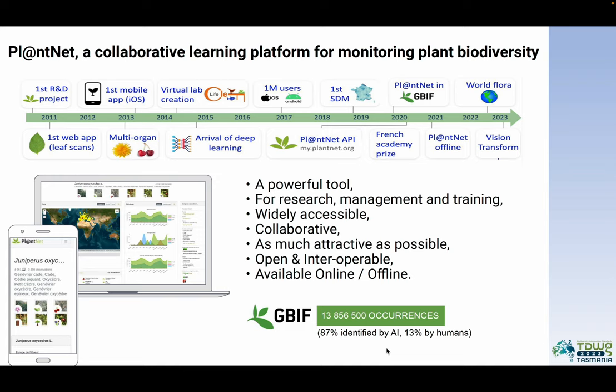This platform, since its beginning, has allowed the diffusion of more than 13 million plant occurrences on GBIF, with more than 80% of them based on AI identification and 13% by human identification and confirmation.